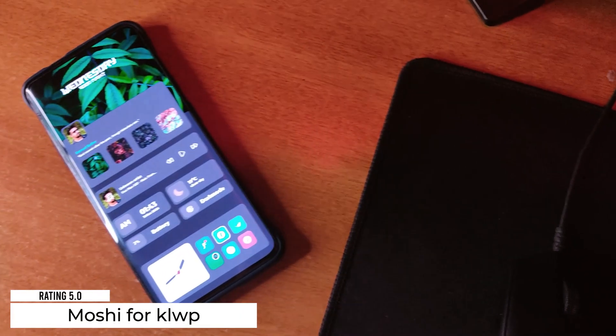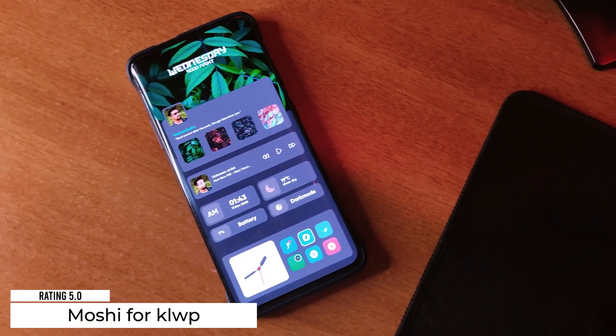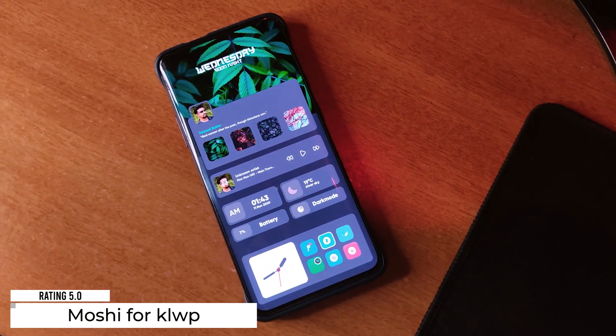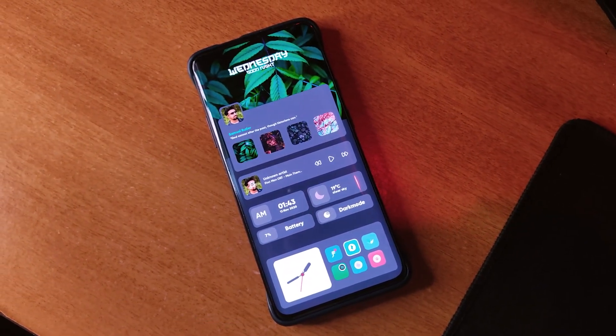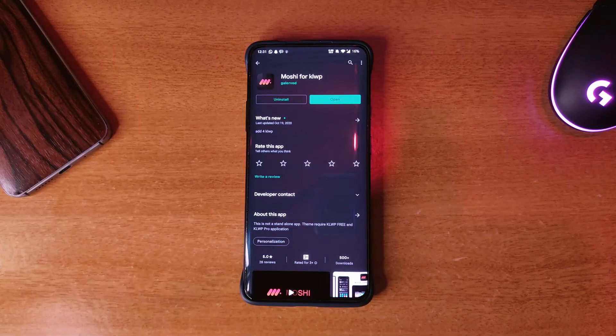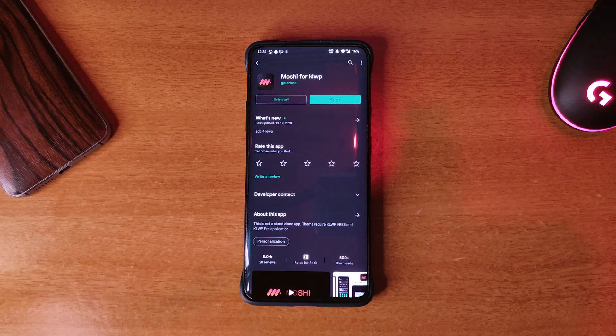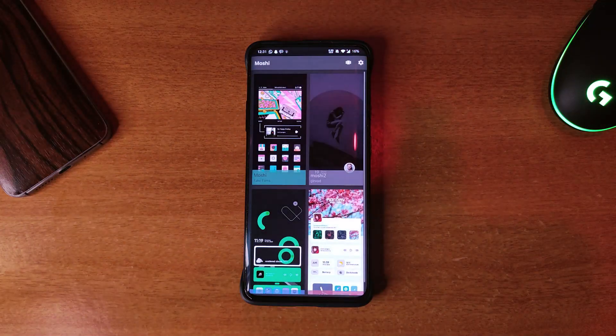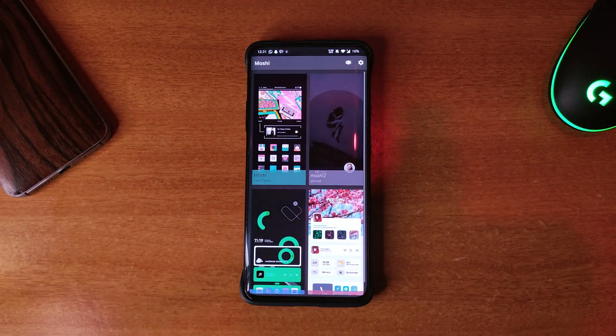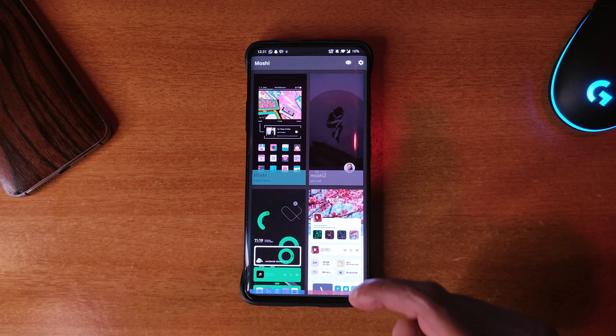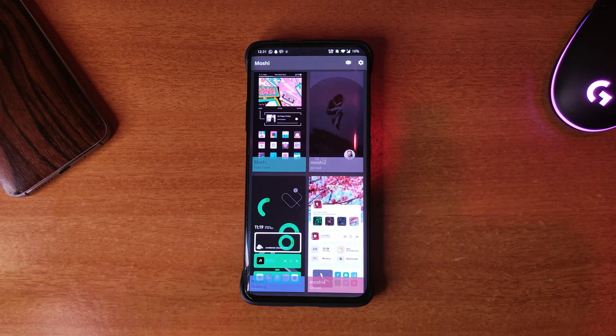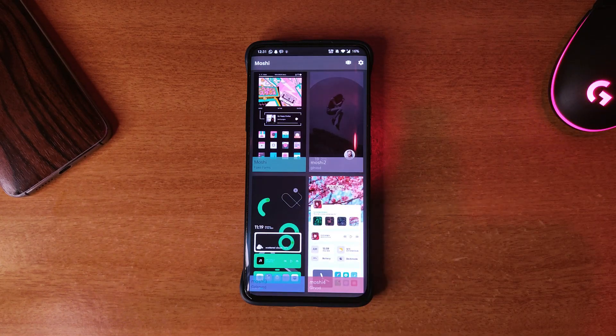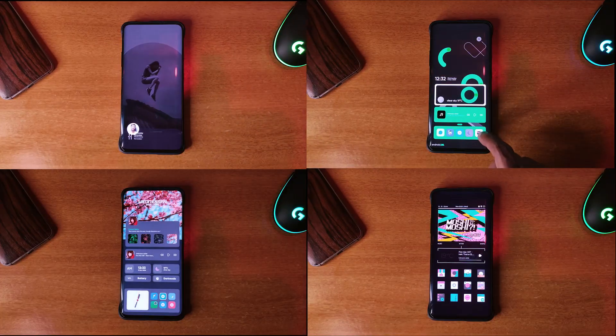The next application is a theme for KLWP Pro which is called Moshi and it's got a whopping 5-star rating on the Play Store. There are 4 presets in this pack and it's unbelievable that it's free. Every single theme is made with precision.